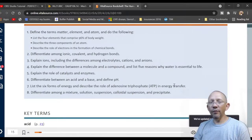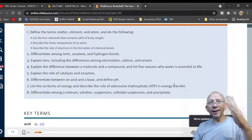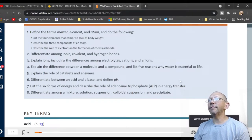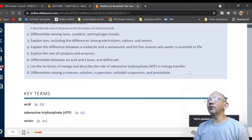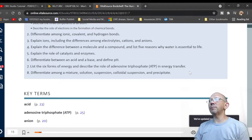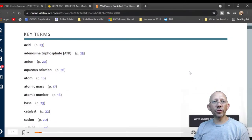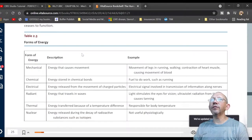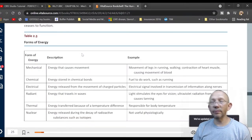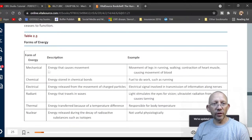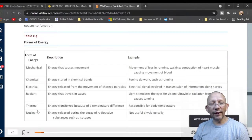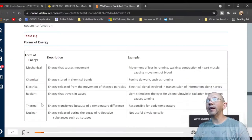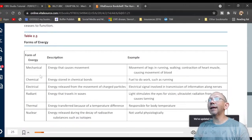We'll also cover the pyruvate cycle and some cytoplasm processes. Another objective is to differentiate between mixture, solution, suspension, colloidal suspension, and precipitate. Looking at the forms of energy in the book: nuclear energy, thermal energy (heat), radiant energy, electrical energy, chemical energy, and mechanical energy.